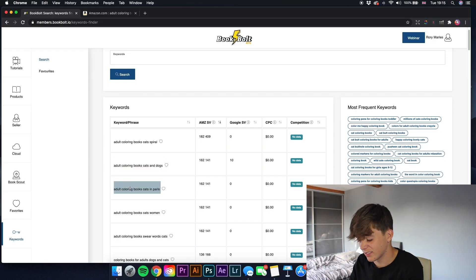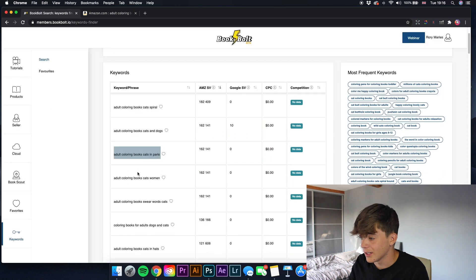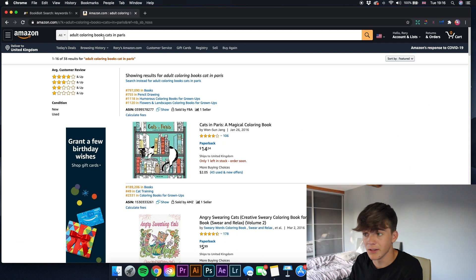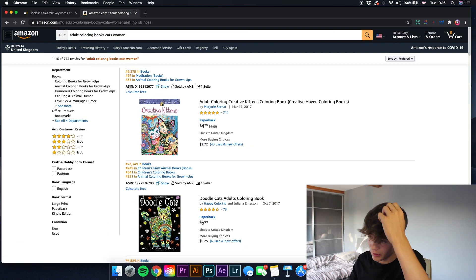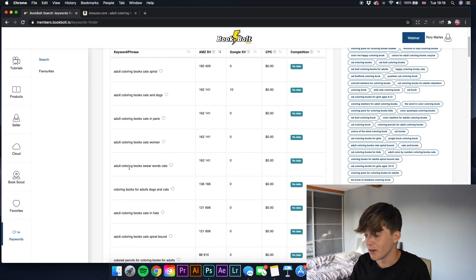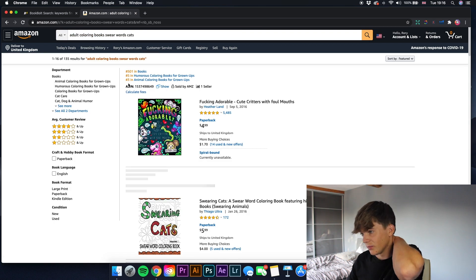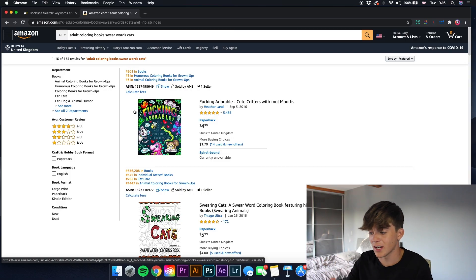'Adult coloring books in Paris' - that's an interesting one - only 38 searches, so I think that's actually a famous book. 'Adult coloring books cats women' - that's something you could use in your title or subtitle, 773 results and 162,141 searches per month. Save these - you want to be saving every single one. 'Adult coloring books swear words cats' could be more of an adult-based book - only 135 results, and the bestseller rank is 501. This shows how accurate the search volume data is.